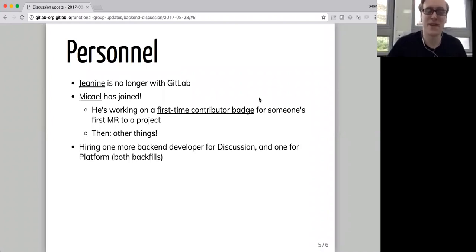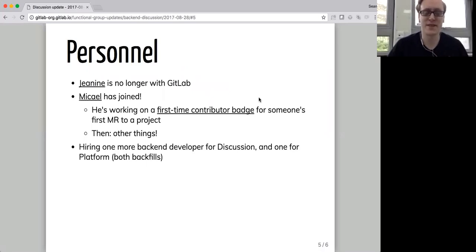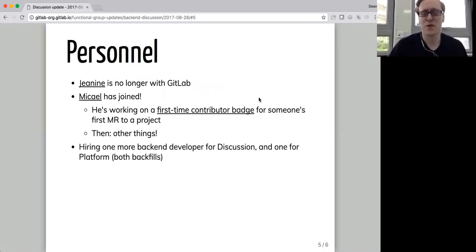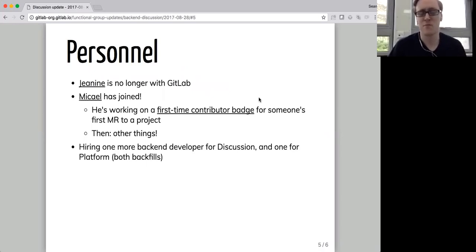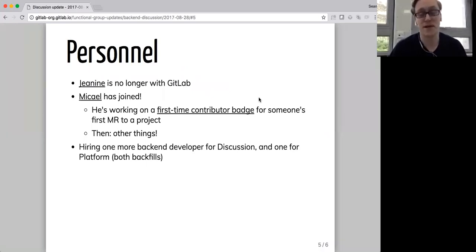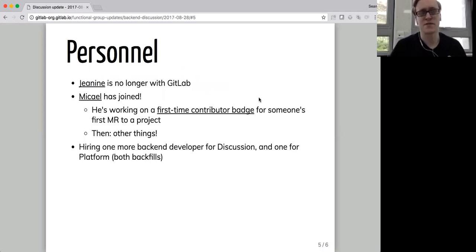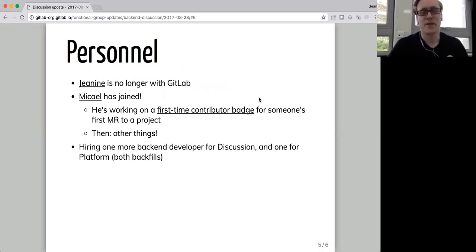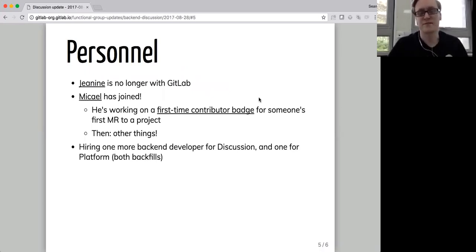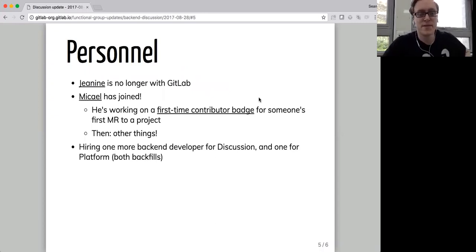My next point on this slide is actually slightly outdated. I think we are hiring more than one backfill for platform and one more backfill developer for discussion. But we've still closed the backend developer job opening just because we have so many awesome people in the pipeline that even with more openings, we're still going to have to reject some great people just because we don't have enough positions available.